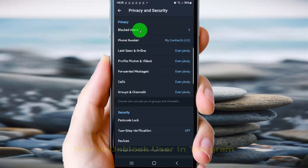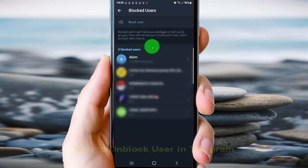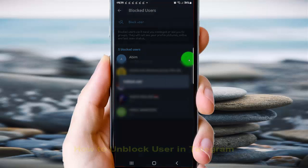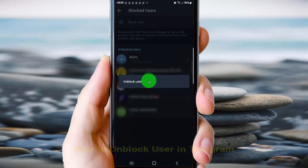Select Blocked Users, then tap the More icon or three-line icon next to the user you want to unblock — for example, this user — and select Unblock User.